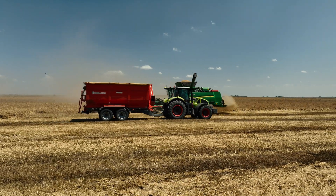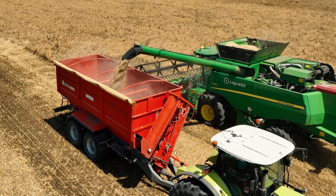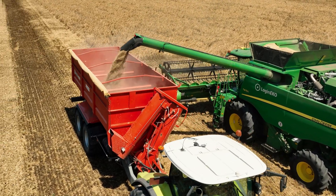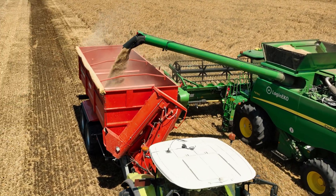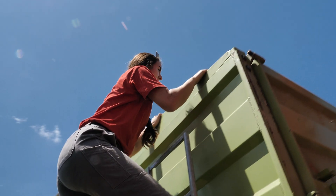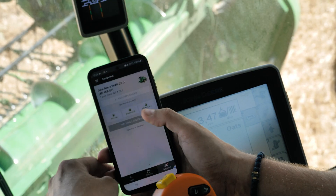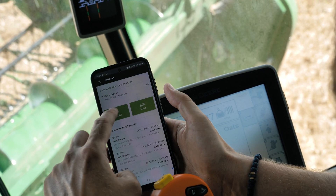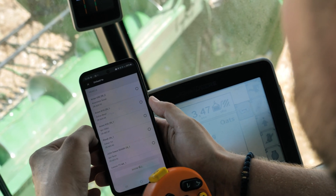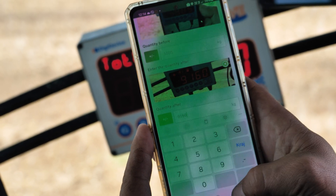During the harvesting operation, we use the software to record all individual transfers from the harvester to the transfer trailers. When the harvester's grain tank is full, the harvester operator sends a request to the transfer trailer for unloading the material. The tractor driver on the transfer trailer records the amount of transferred material.